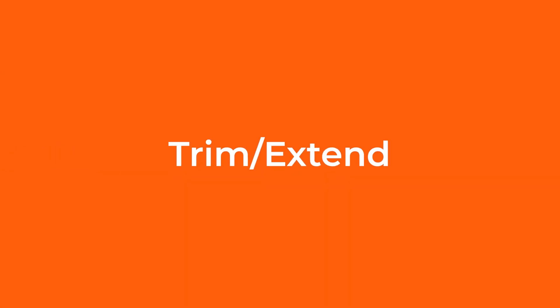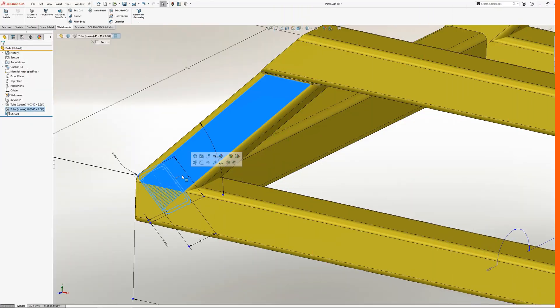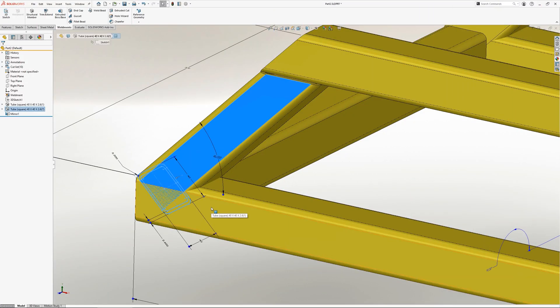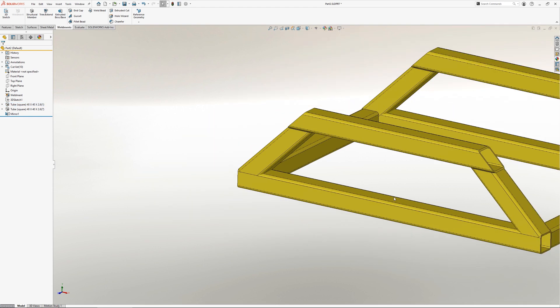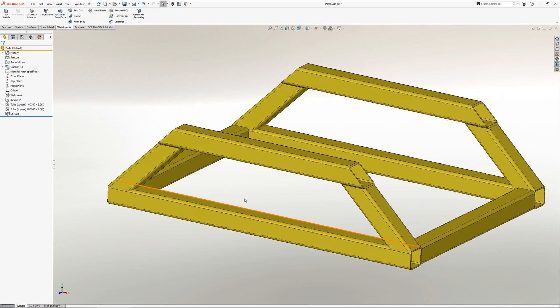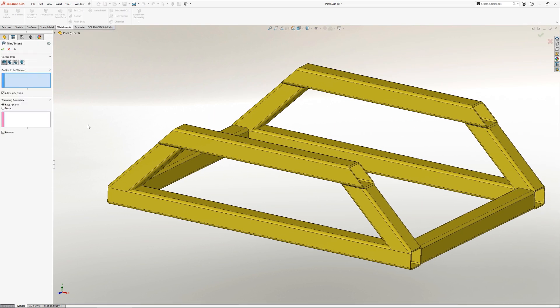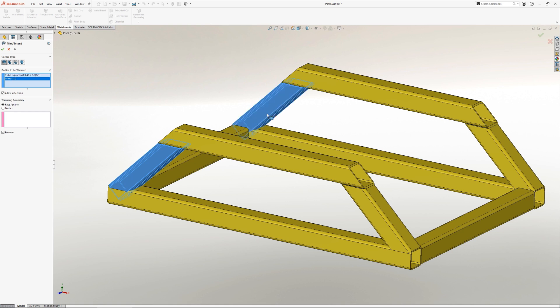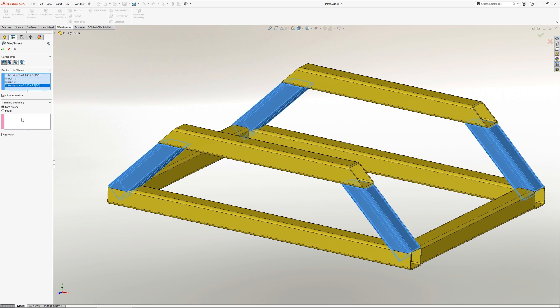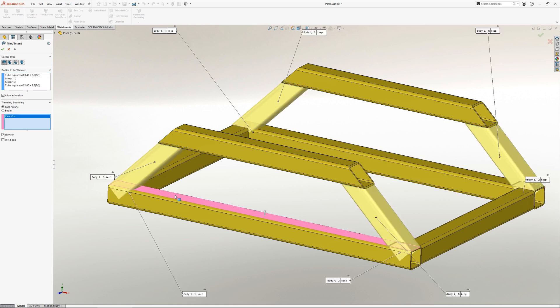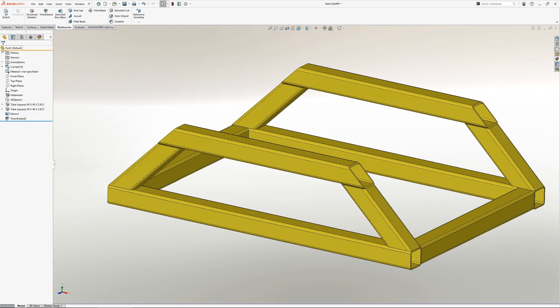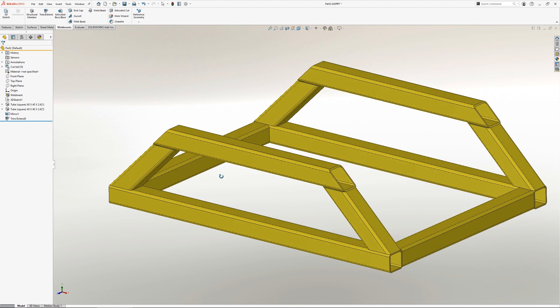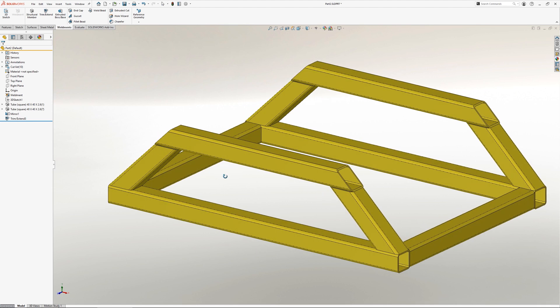When a number of different structural members have been added to a design, it can create a scenario where individual members need to be cut back or lengthened. This can be done using the trim extend tool. Rather than having to manually cut away at structural members, the trim extend tool intelligently recognizes the weldment bodies and allows you to choose how the members should be trimmed and will adjust existing member lengths accordingly.